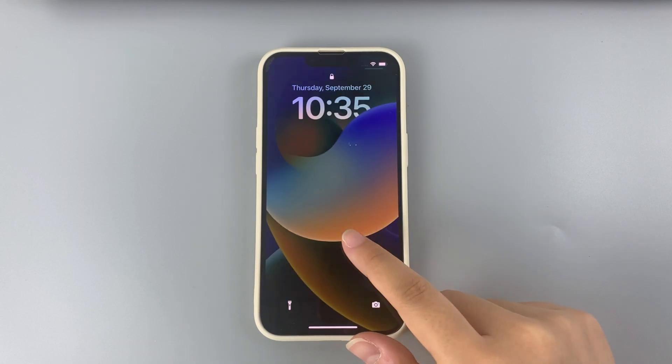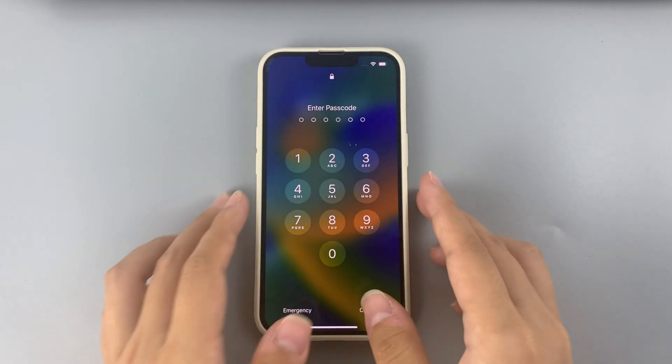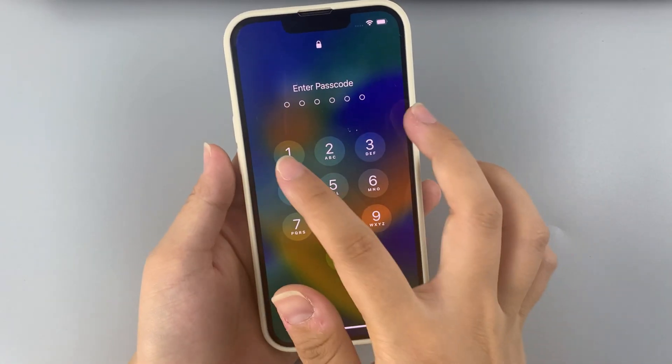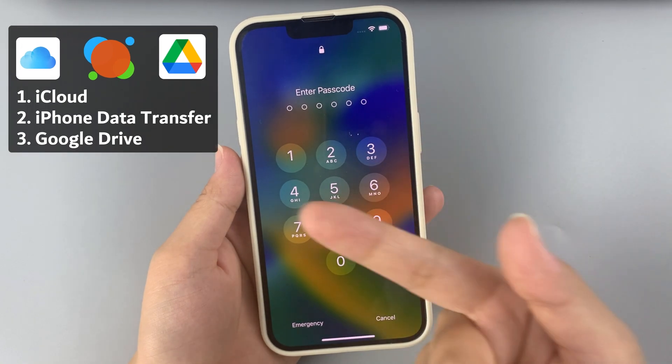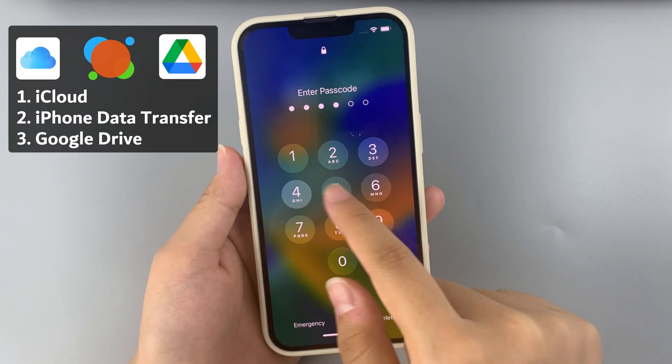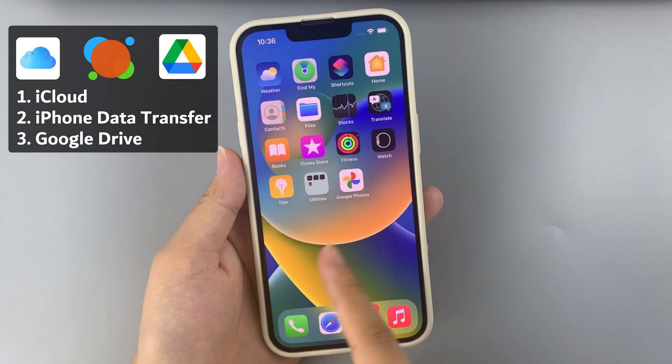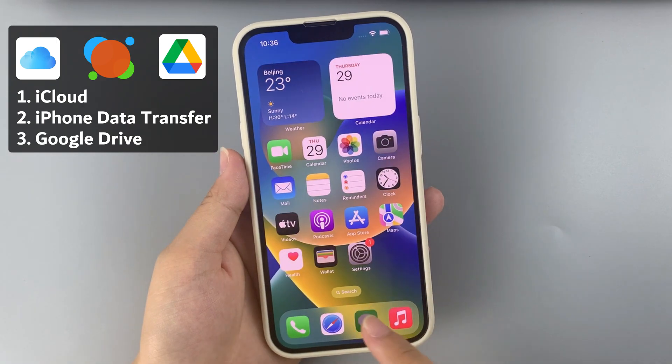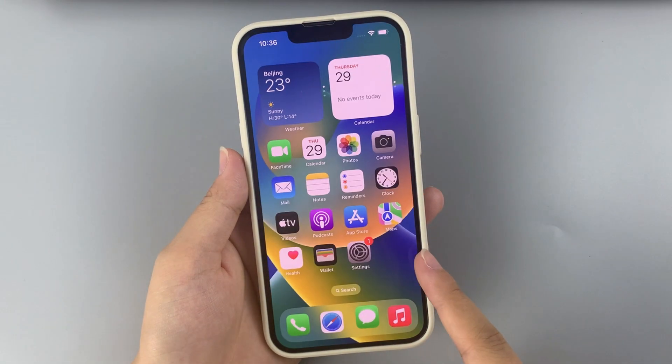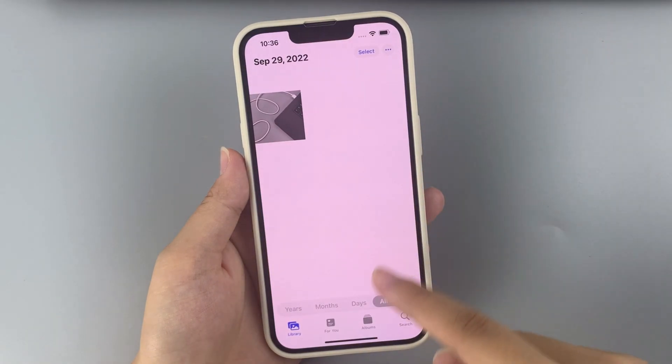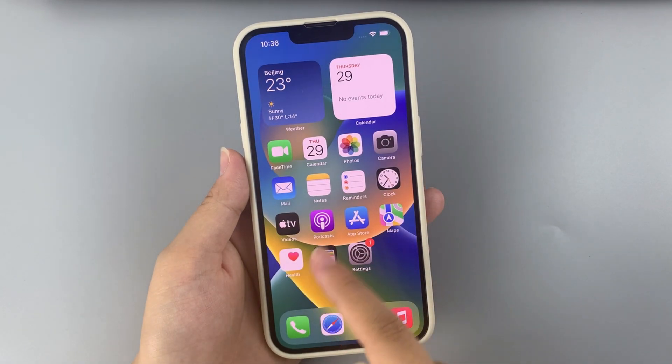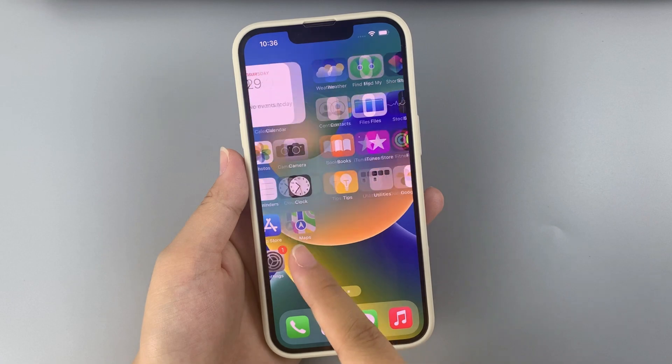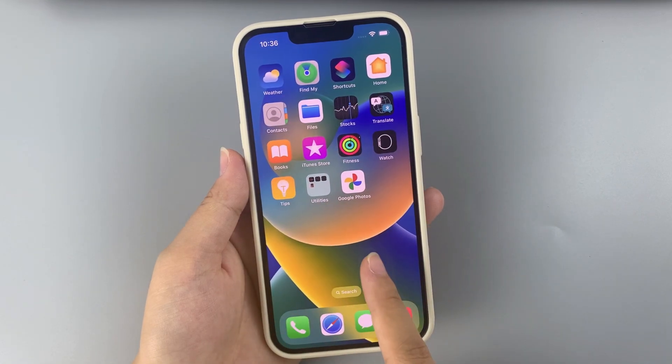Hi guys, this is AppGeeker channel, welcome back. Today I'm going to show you three quick and easy ways to transfer your data from a Windows PC to your iPhone 14, iPhone 14 Pro, and iPhone 14 Pro Max. The data transfer between Windows PC and iPhone can be very simple if you take proper steps. Let's dive in.